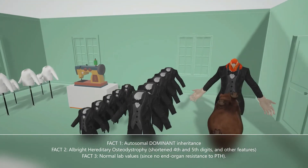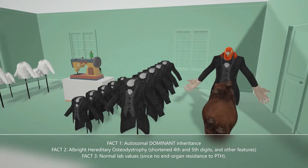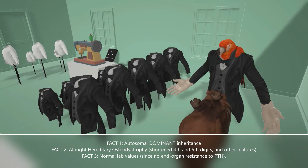The second thing: take a look at his hands. His fourth and fifth digits are short, because he has a condition known as Albright hereditary osteodystrophy. This condition is associated with pseudo-pseudo-hypoparathyroidism, just as it is with pseudo-hypoparathyroidism type 1. Other features include round face, subcutaneous calcifications, short stature, and developmental delay.